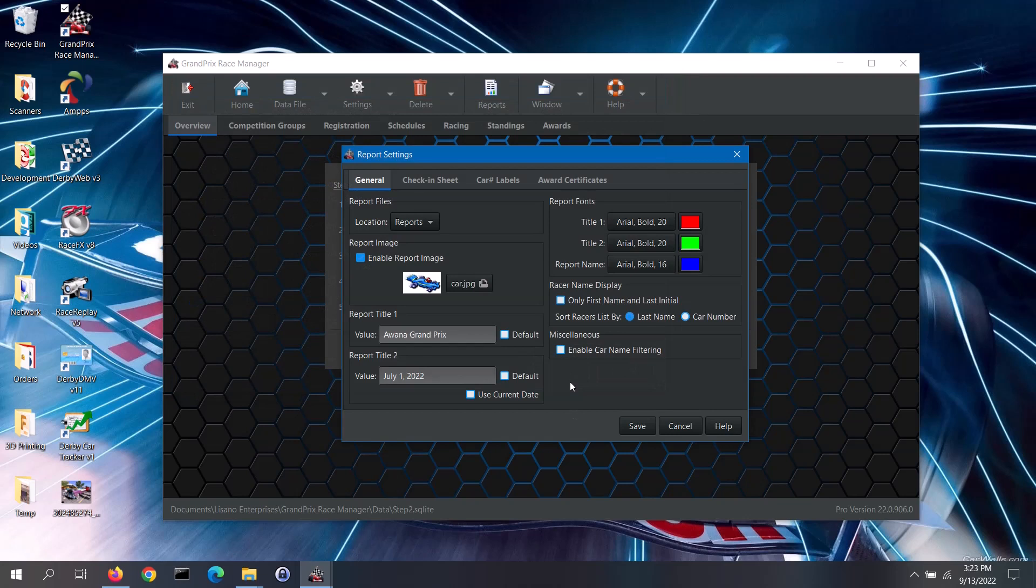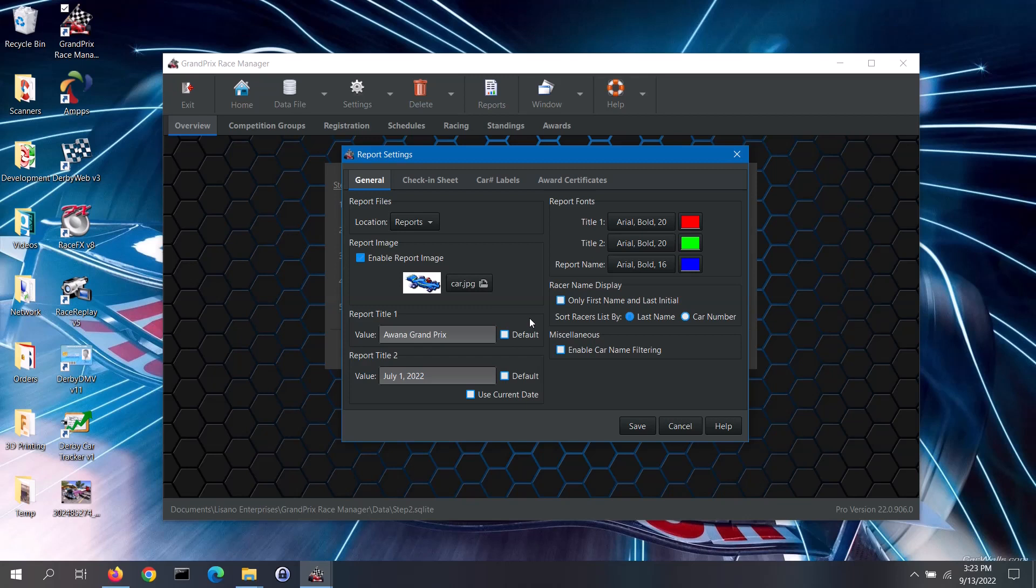On most of the reports, there is a header on the top of the first page of the report. There are two titles there that you can set to fit your race event. Often, Report Title 1 is used for the event's name or organization's name. If you wish for your entry into Report Title 1 to be used as the default for any new data files that you create, then check the default box.